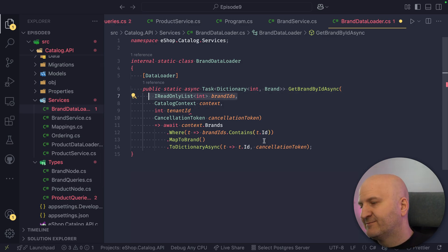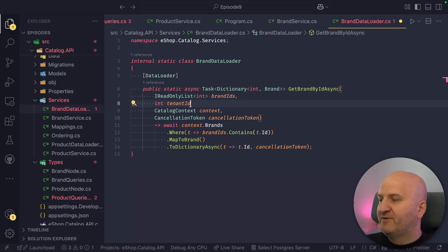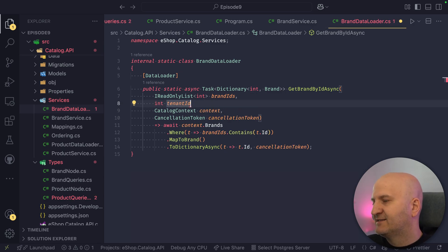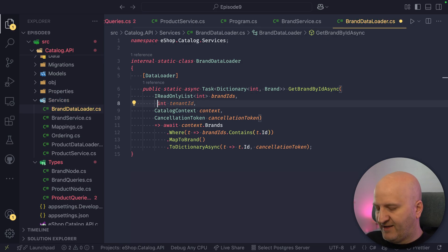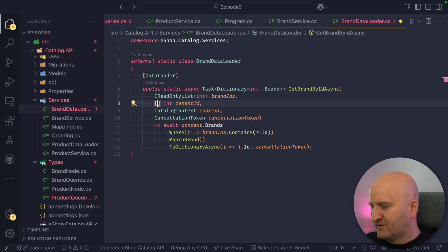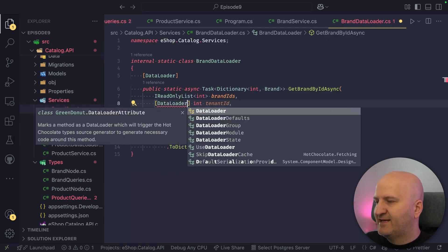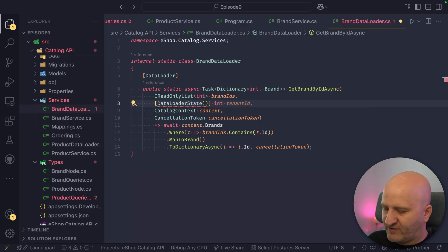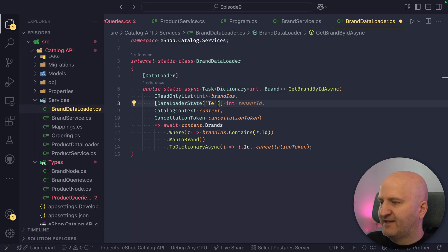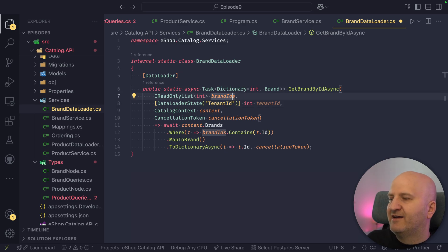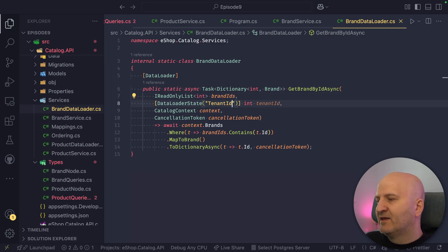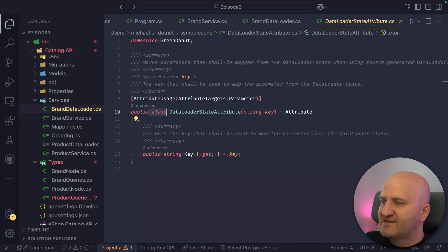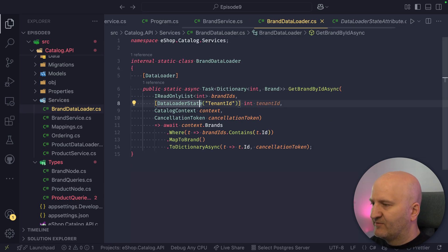So we can put this as a second, for instance, int tenantID, and then we have to declare it as data loader state. And we also have to provide the key for the state. So this is kind of ugly, but we deliberately did not seal this attribute here. And that means you can wrap it and then use a custom attribute in this case.